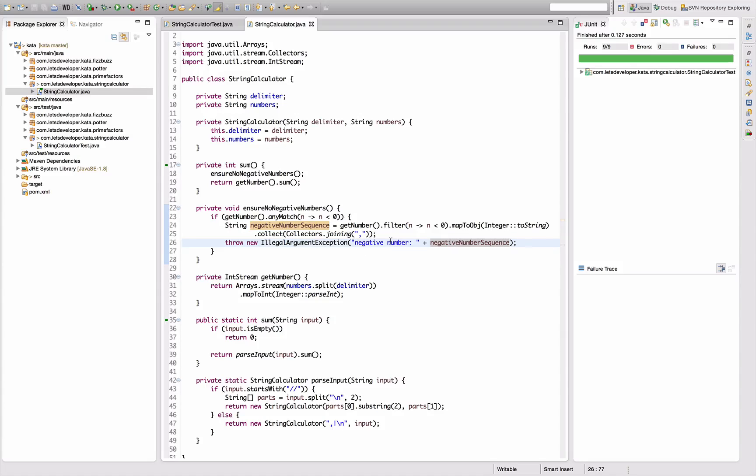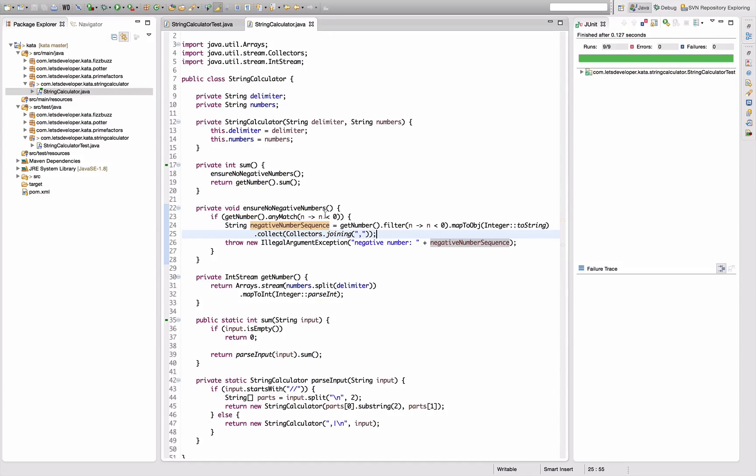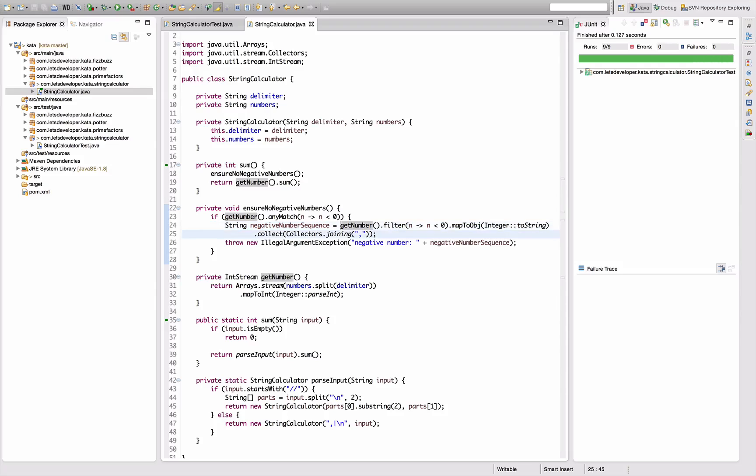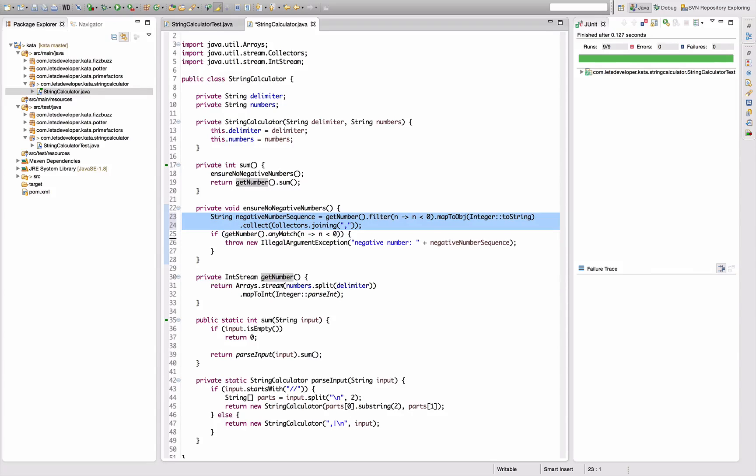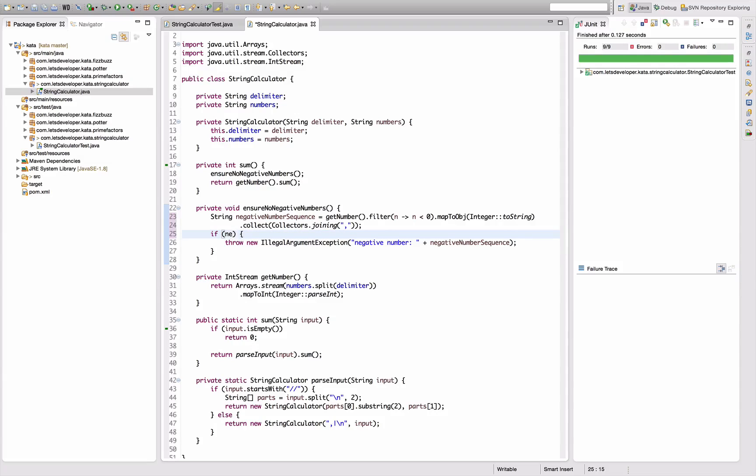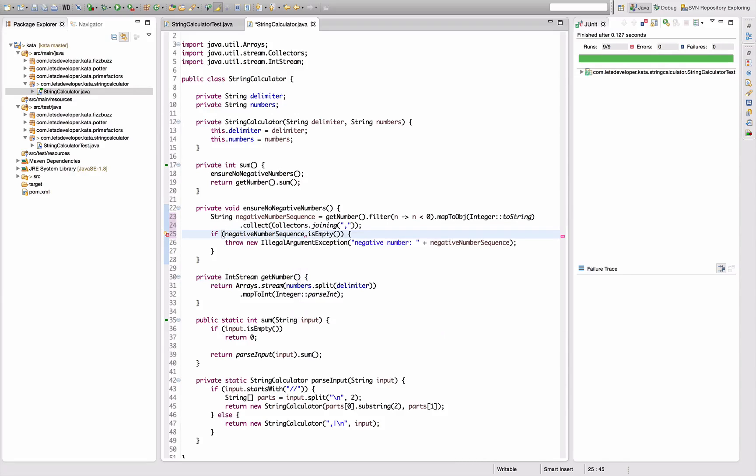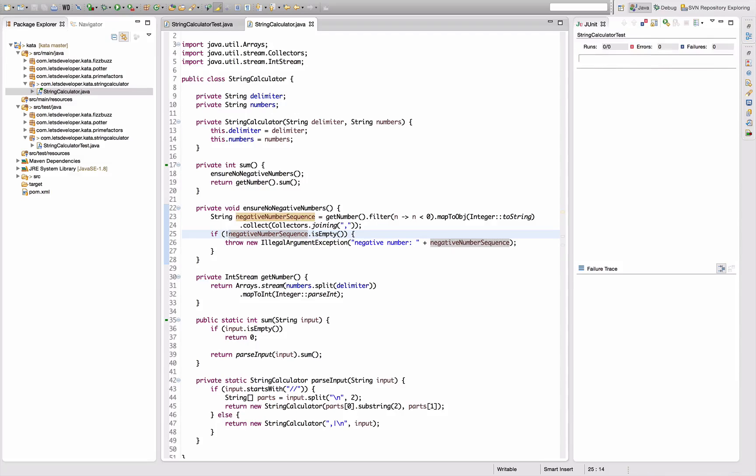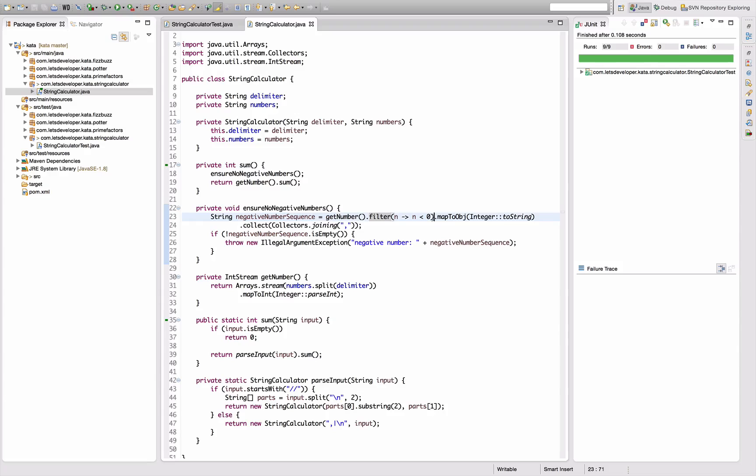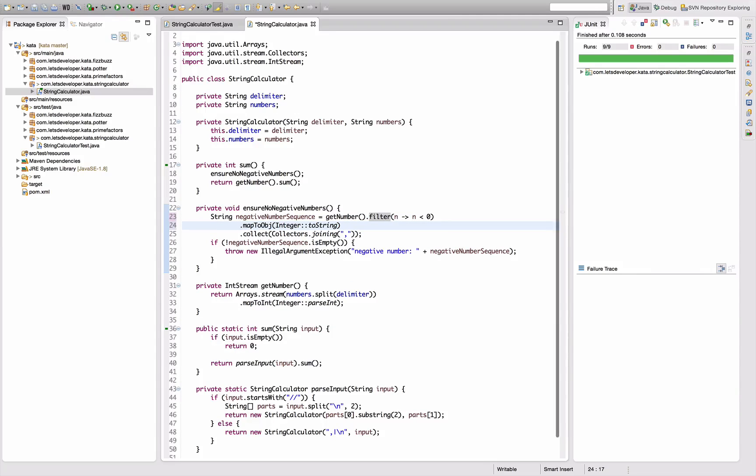And now I would like to optimize this a bit, because currently I'm checking for negative numbers and then I'm pulling them all out. So what I'm going to do is pull this to before here, and then the if check for negative number sequence is not empty. Re-execute - this still works.